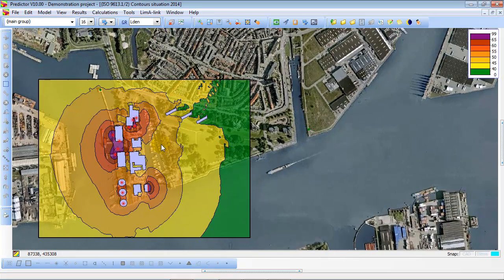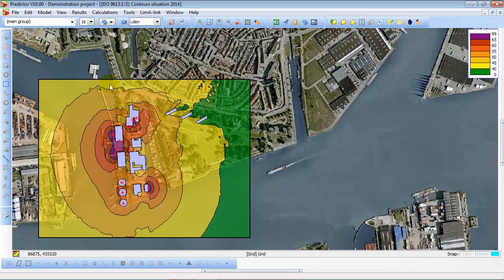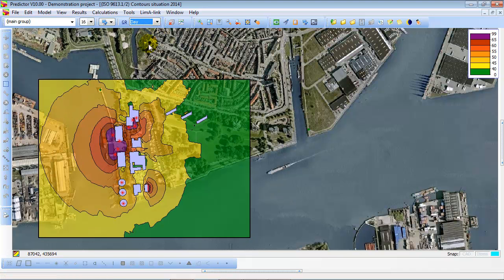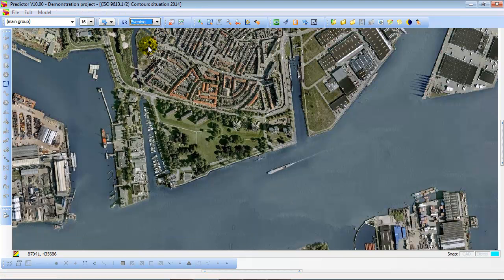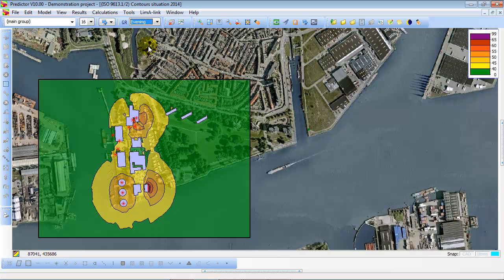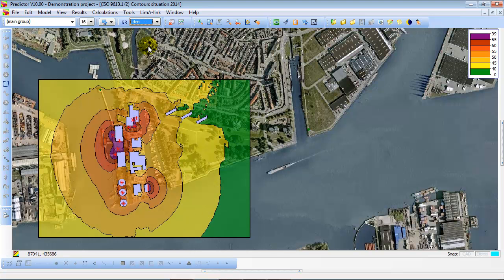Here you see the noise contours of several sources in an industrial harbor area. You can look at the noise contours per period, the day period, the evening period, the night period, and the 24 hour value, the Elden period.